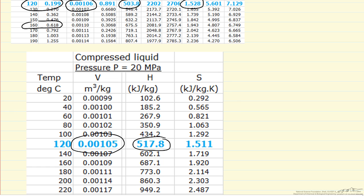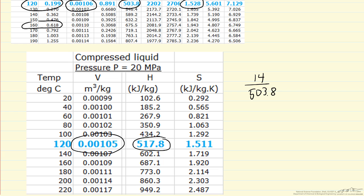Enthalpy is different, but the difference is there's only 14 kJ per kilogram out of 503.8. So this is within 3% of the value of saturation conditions.